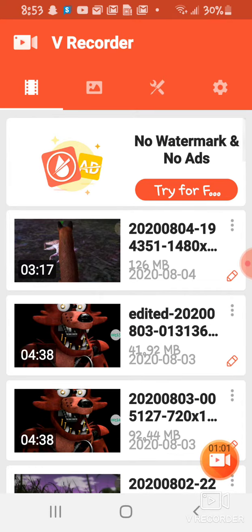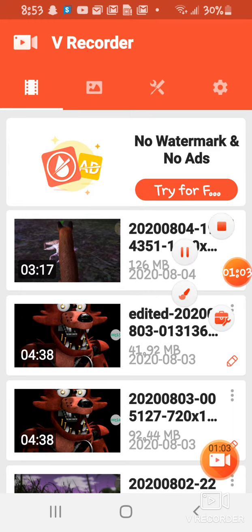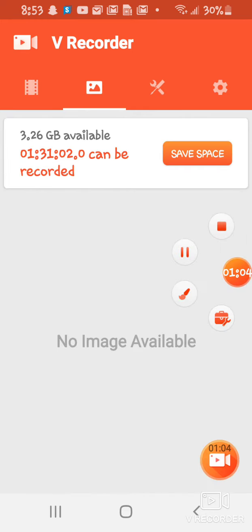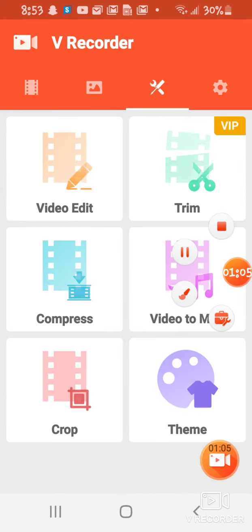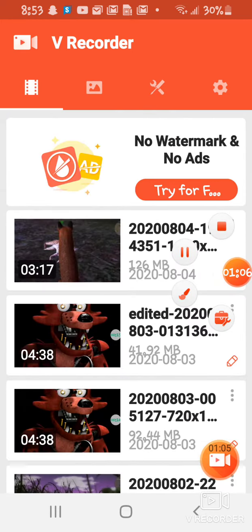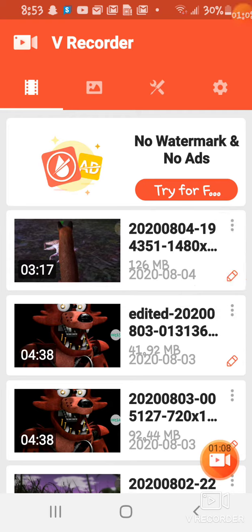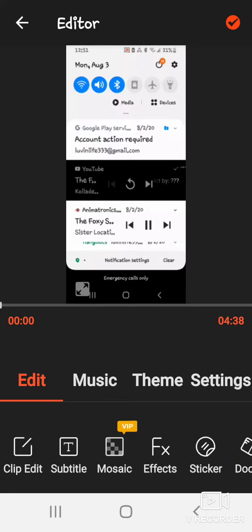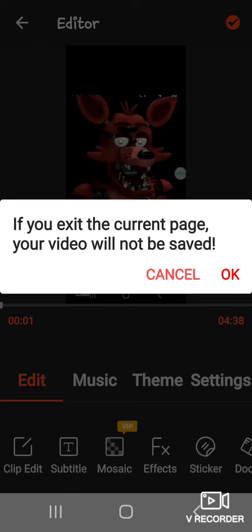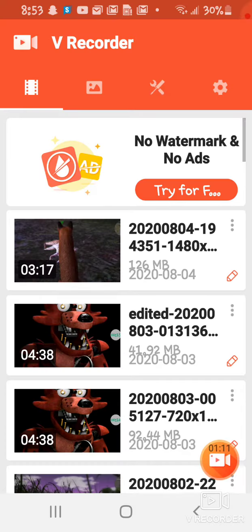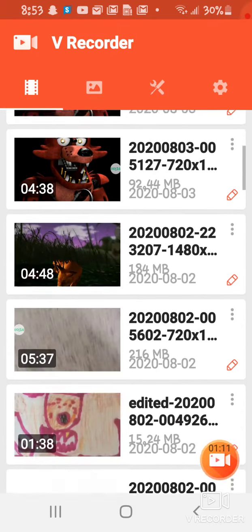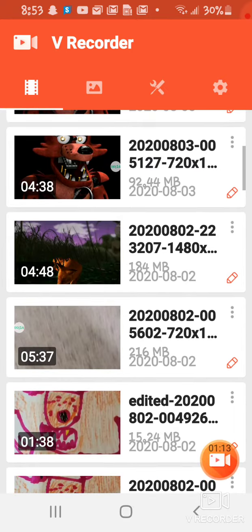And look, so then I go to edit a video. Like, look, I edited that video.